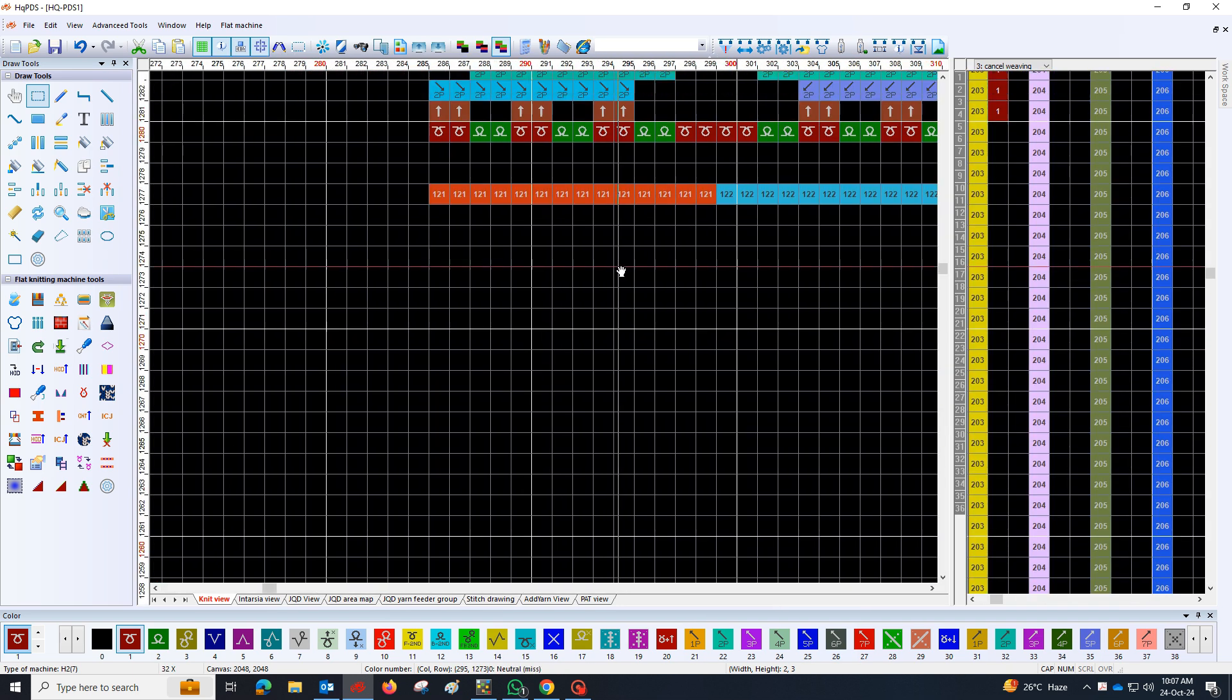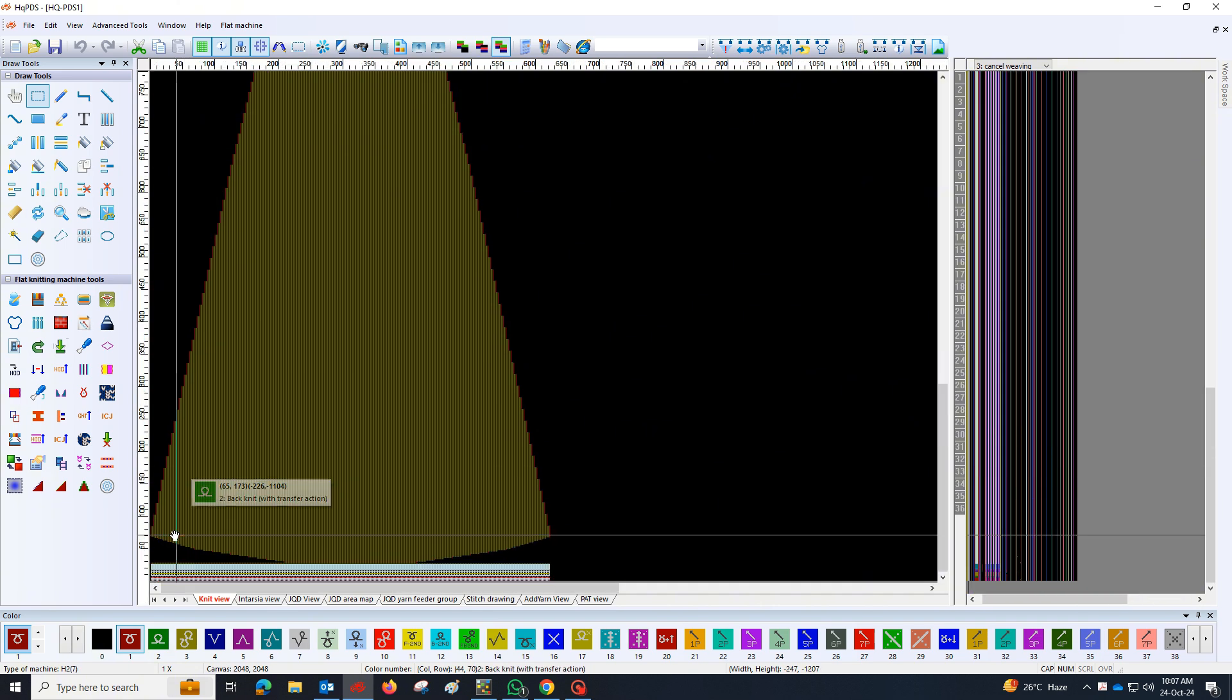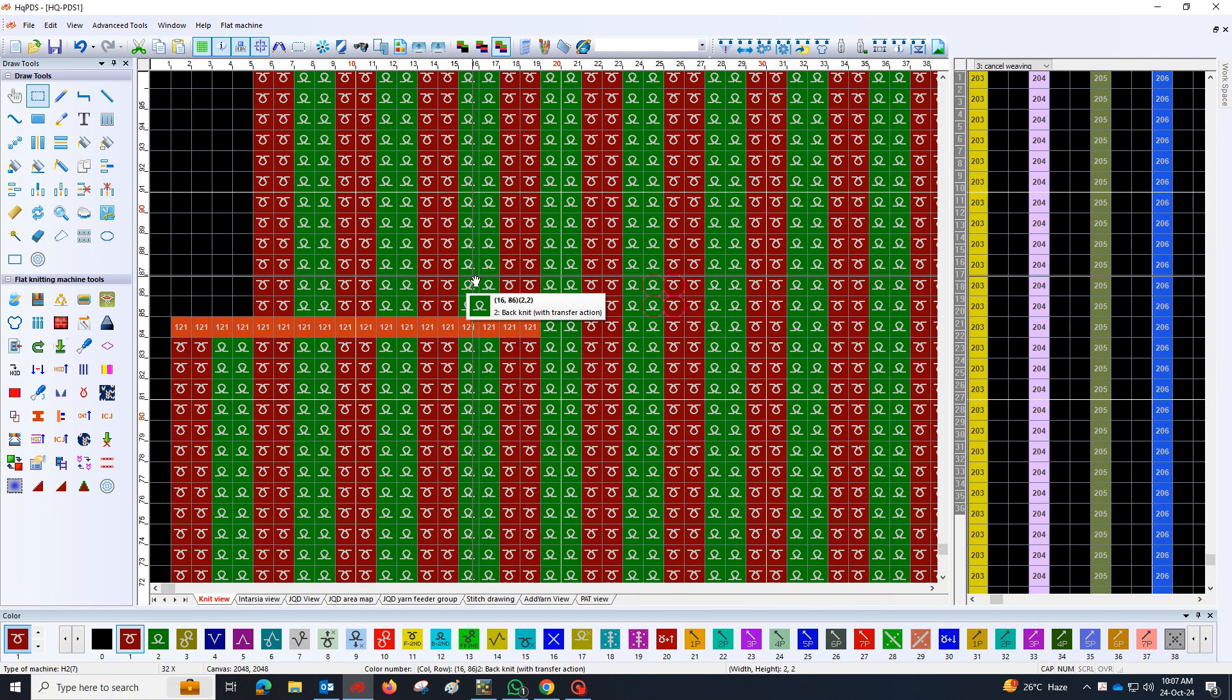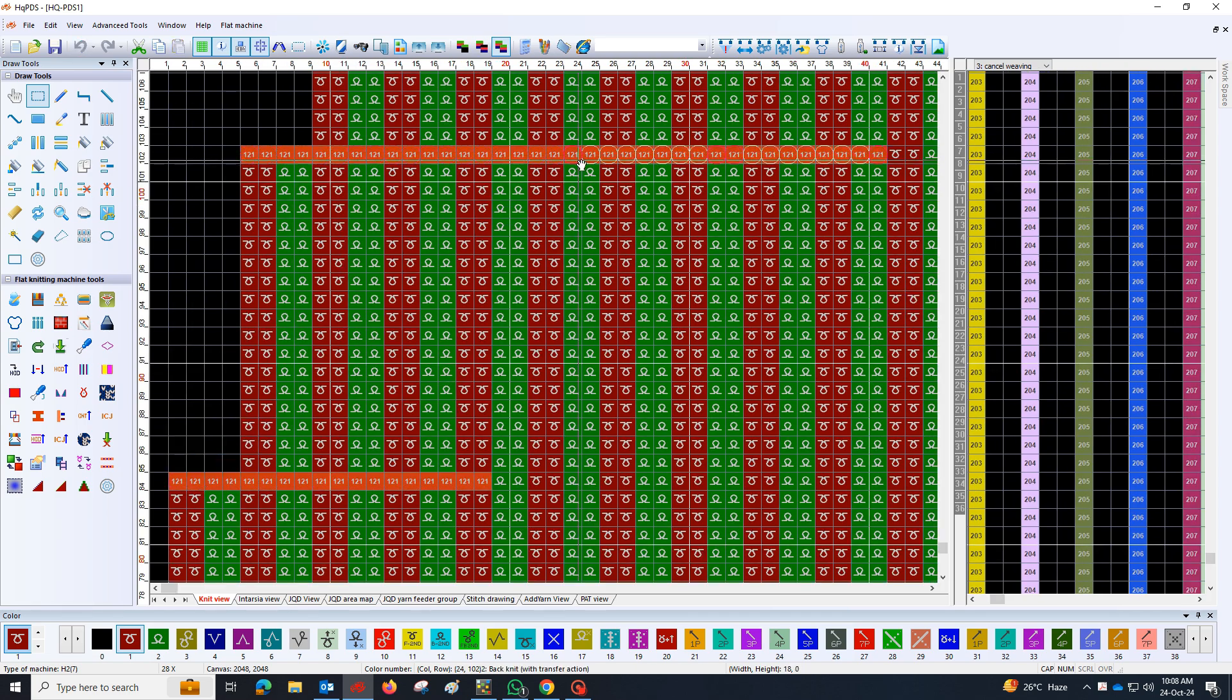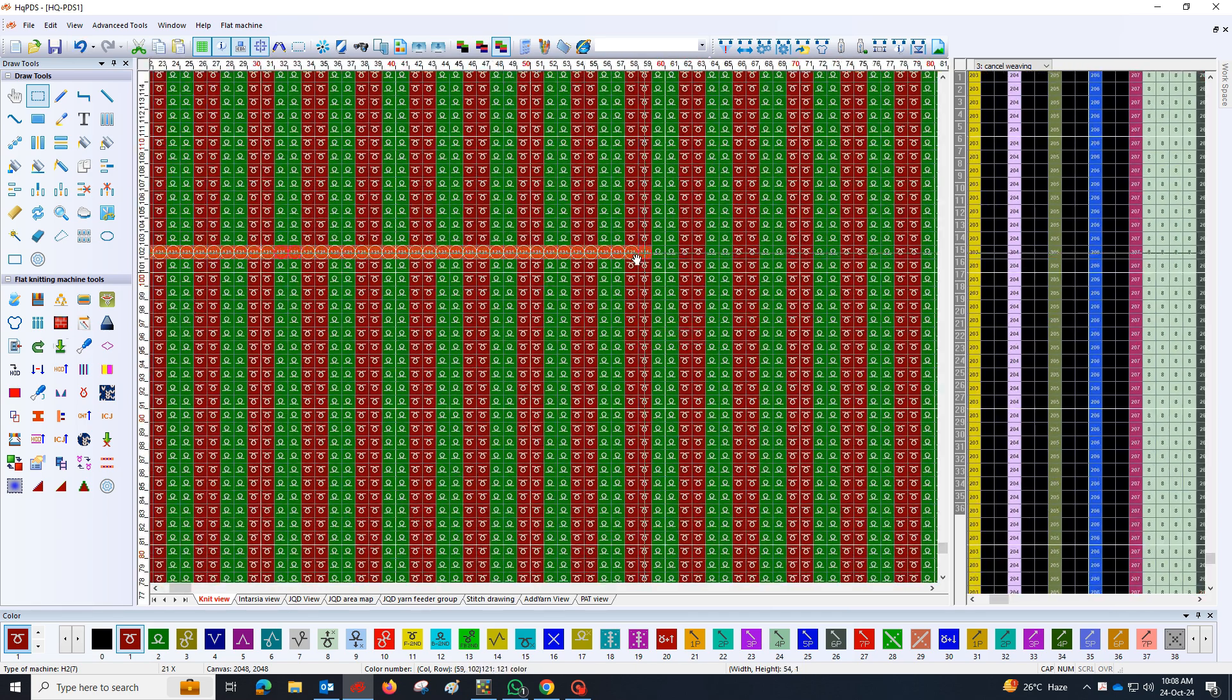In this stage, we will focus on effectively using the package in specific areas that require narrowing. This step is crucial for refining the shape and enhancing the overall aesthetics of the piece.